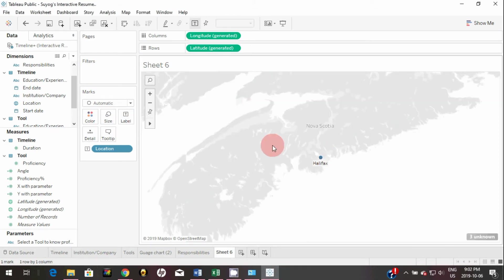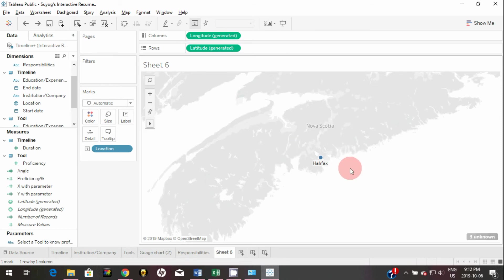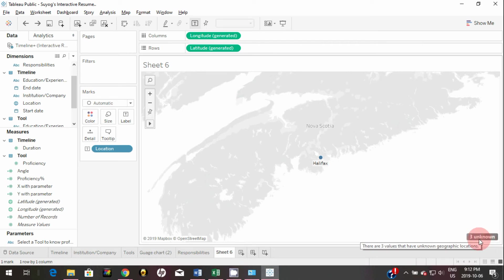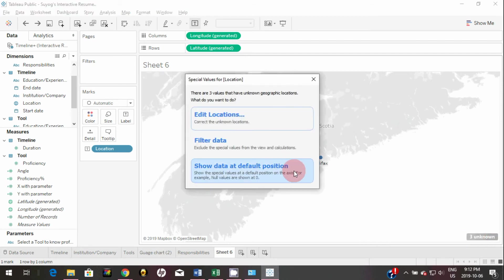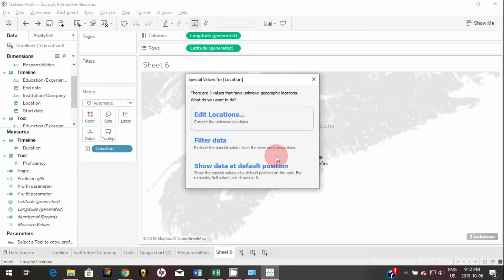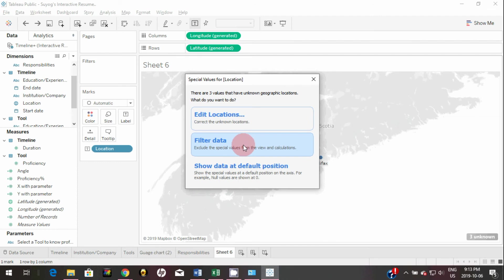It should show all the locations on a map. So here Halifax is only showing on the map and you can see there are like three unknown cities. Tableau is not able to recognize those cities. So if you click on this three unknown, then you will get like three options here. Either you can edit those locations manually or you can filter that data from the Tableau, so it will just not consider those.